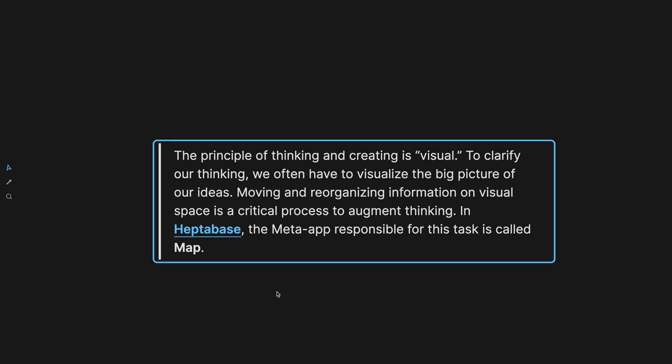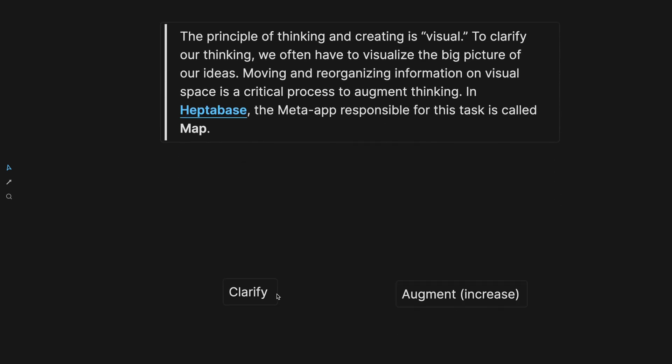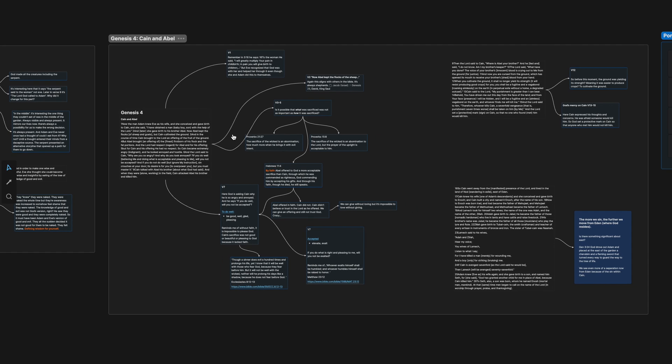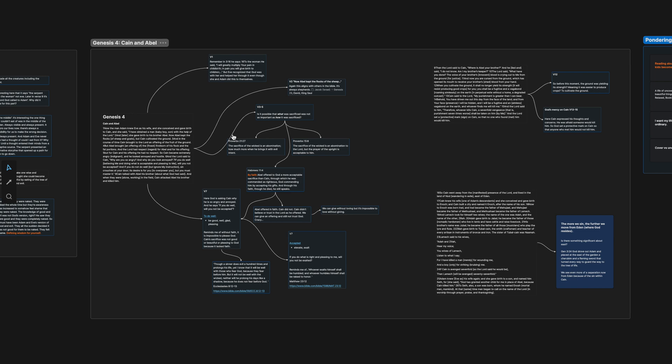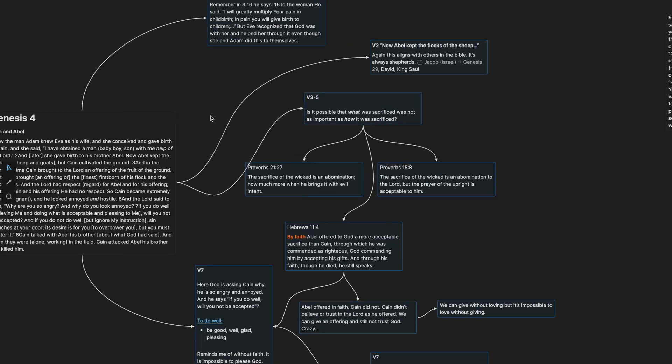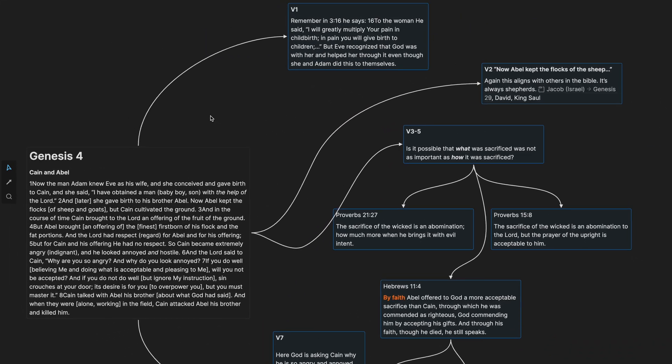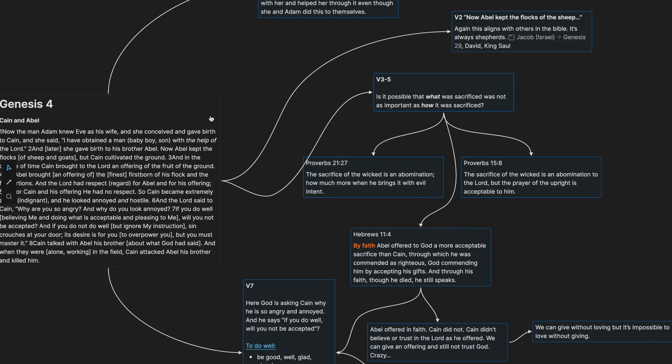So we see here a big purpose of the map is to clarify our thinking and augment or increase our thinking, right? And the best way to do that is visually. Seeing the information connected with lines and grouped in sections can help our brains make stronger connections between our ideas.